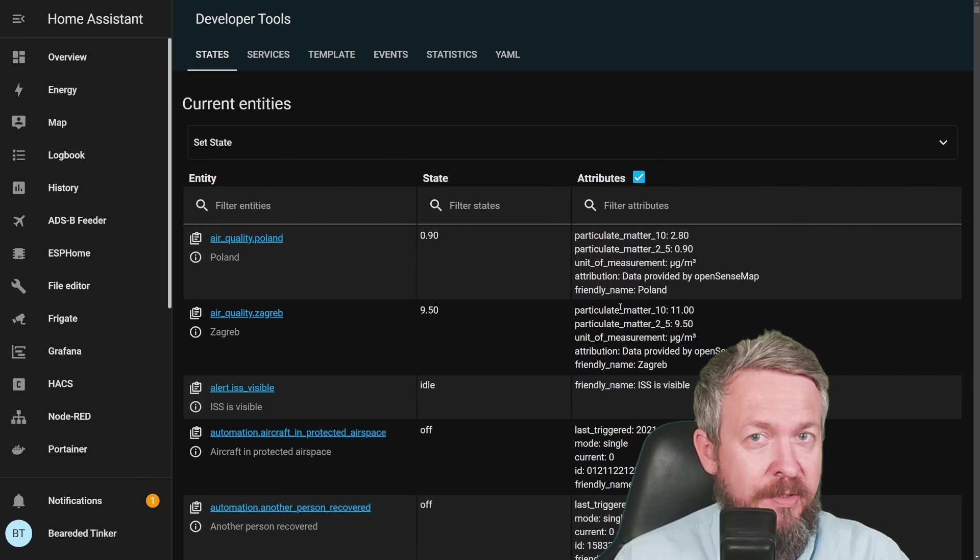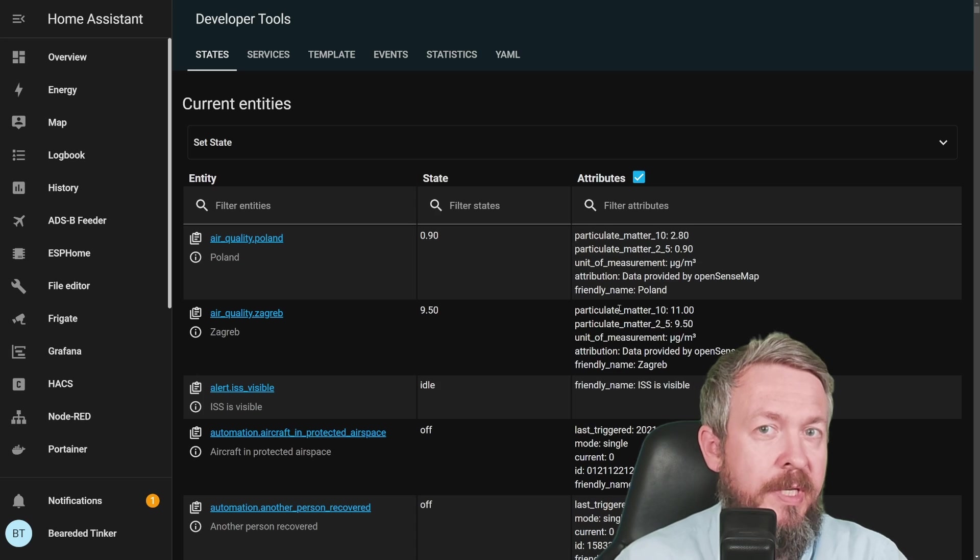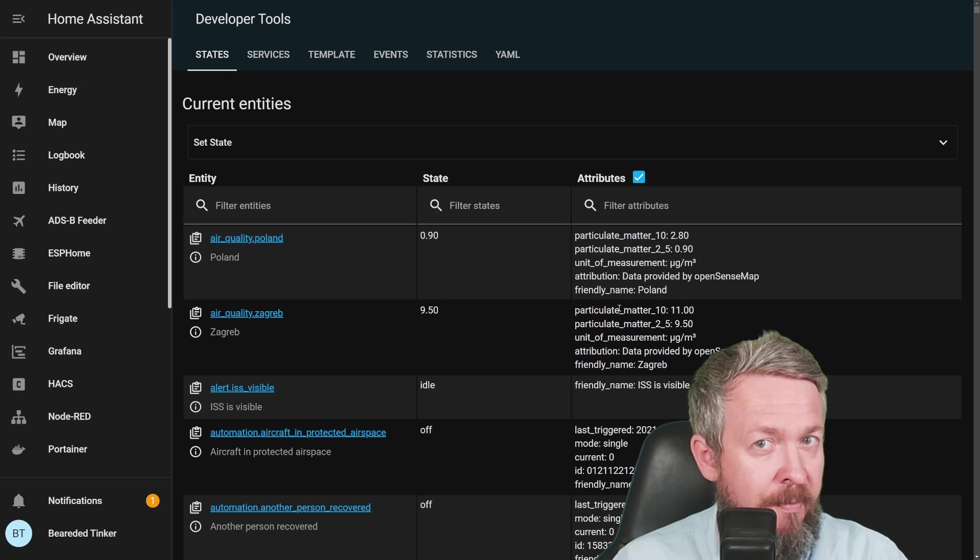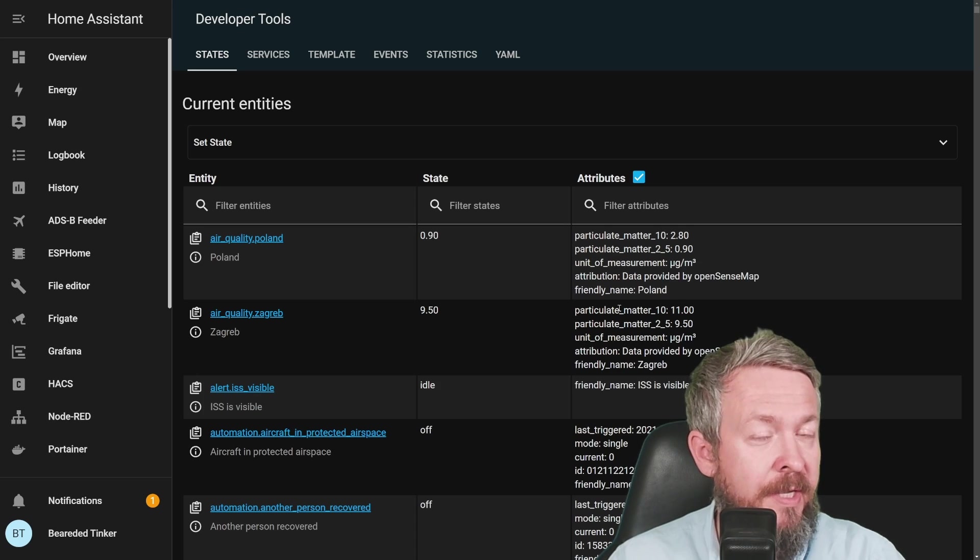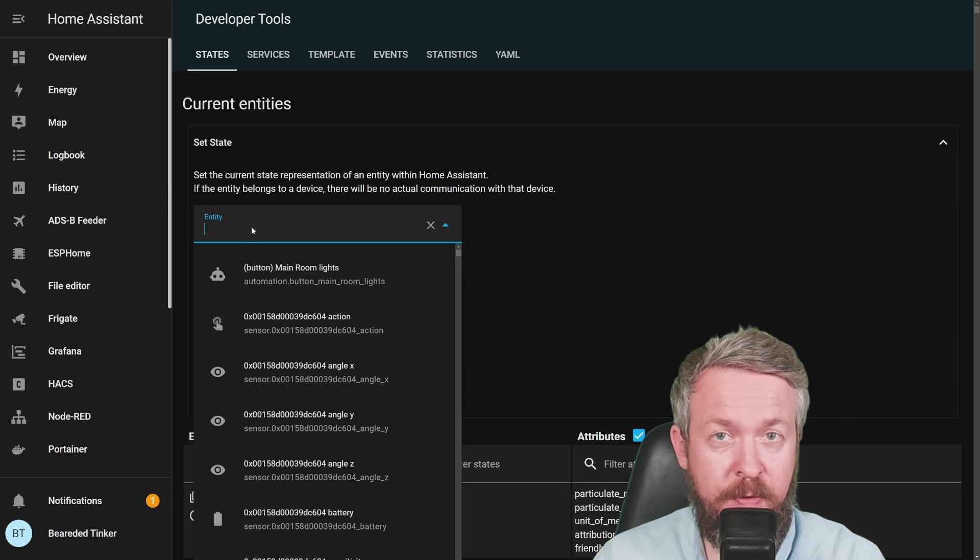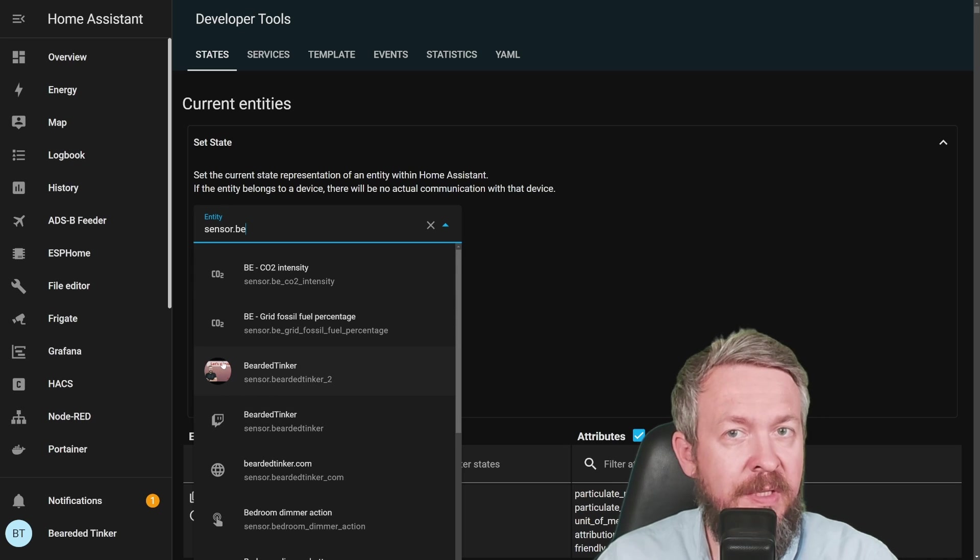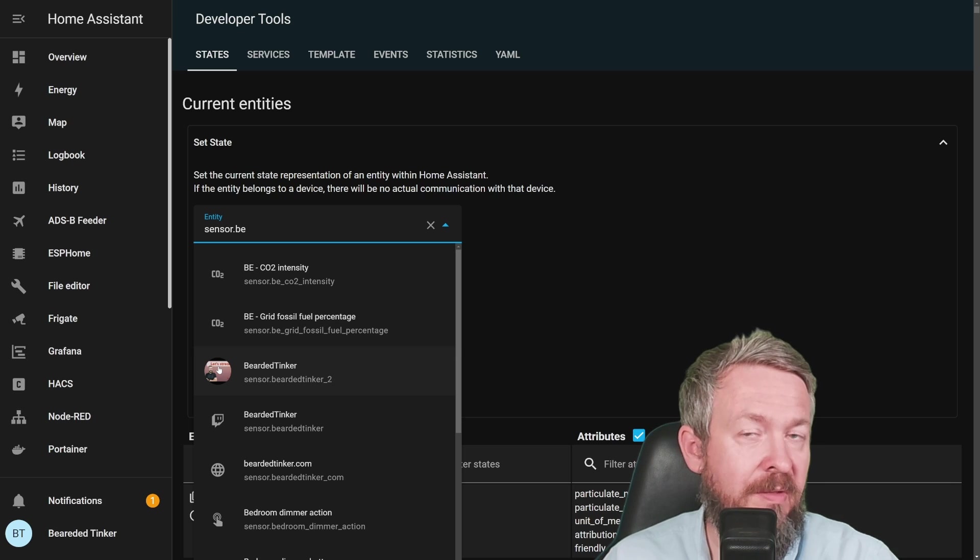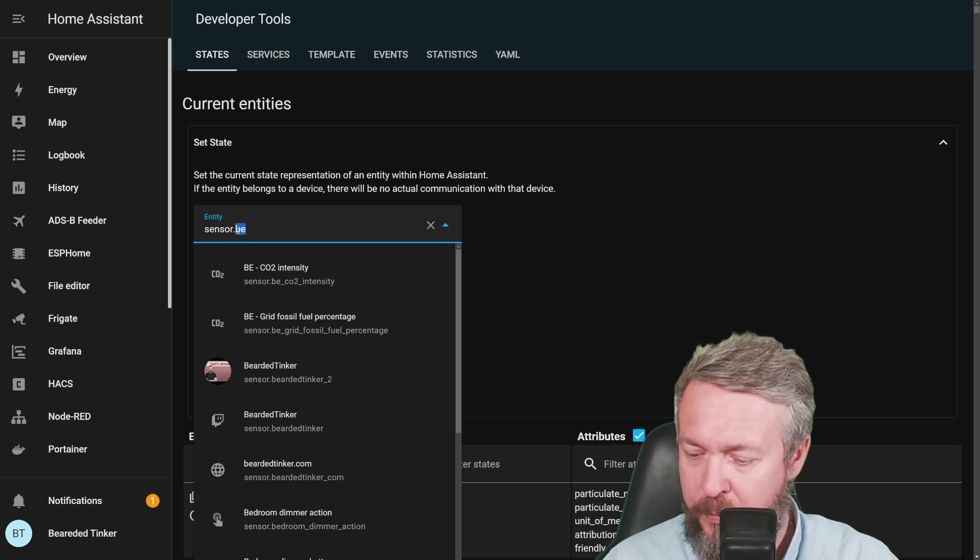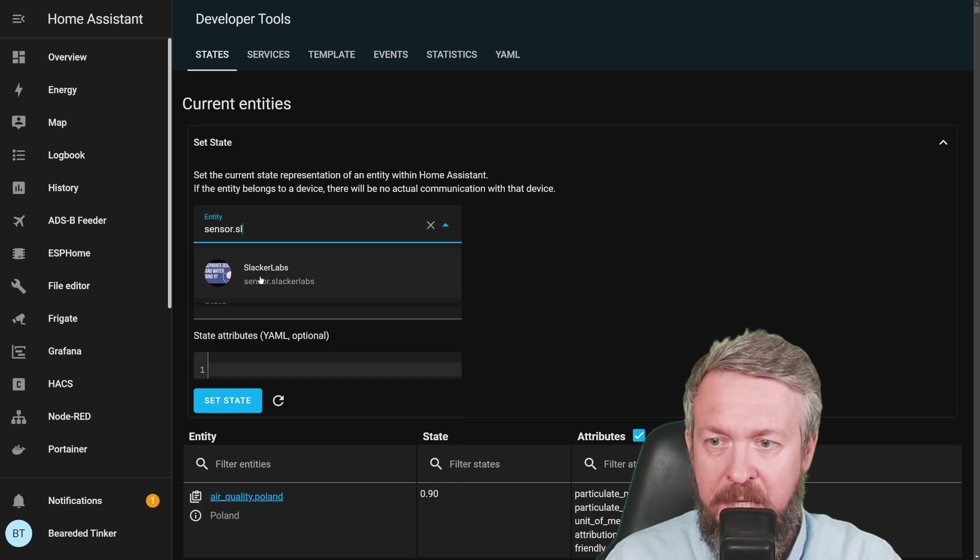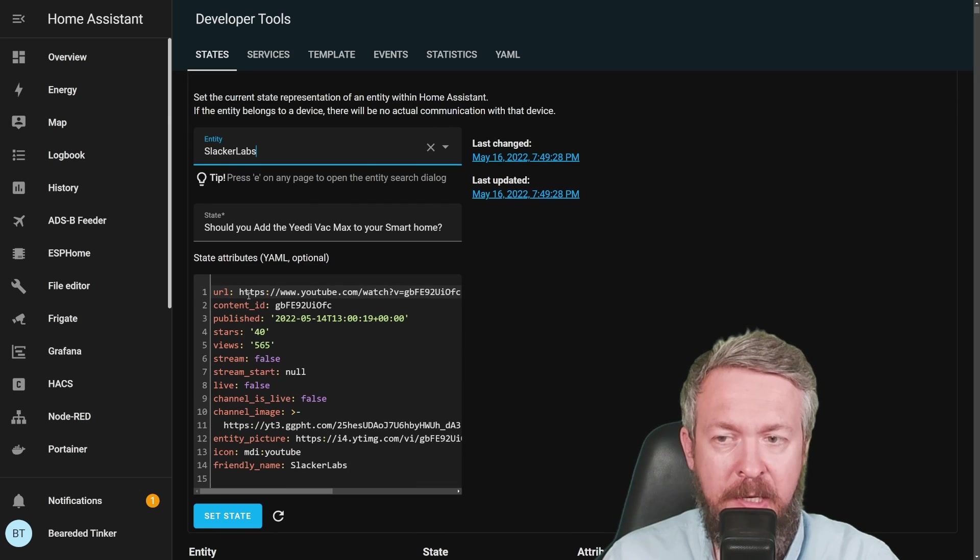After your system has restarted, you should now have new sensor, or in my case, two new sensors. Mind you, the update of the sensor can take some time. So if you don't see it at first, wait. If nothing else, then reboot your system once again. Let's search for sensor bearded tinker, and here we have icon. This is the icon or image that's been pulled off the internet and it shows the thumbnail of the latest video. Let's also check if we have slackerlabs, yes, we have slackerlabs.